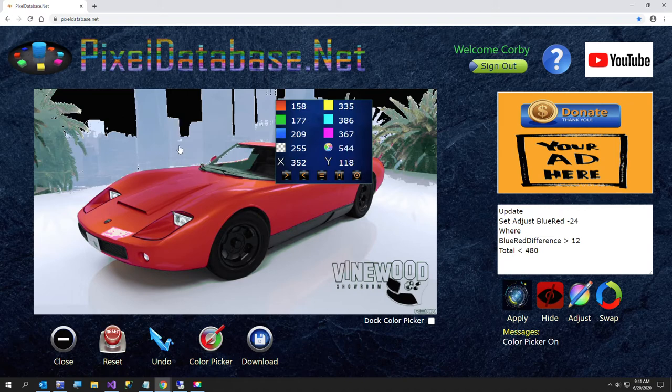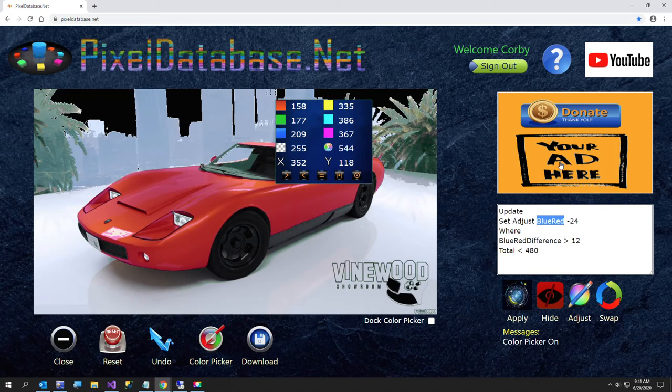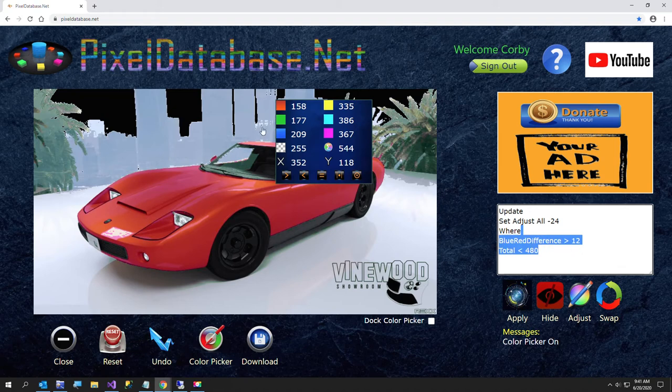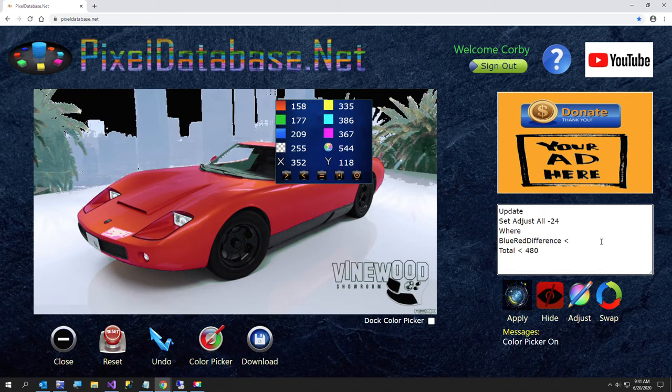But what I'm going to try to do is I'm going to make, I think a little bit darker would look a little better. So I'm going to say set adjust all minus 24. Now I could do some certain colors, but for now I'll just do all, see what it looks like.